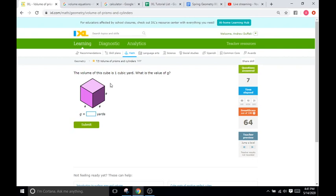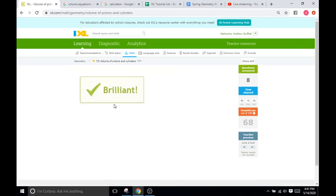For a cube with volume 1, g times g times g equals 1, so the value of g is 1, since 1 times 1 times 1 equals 1.